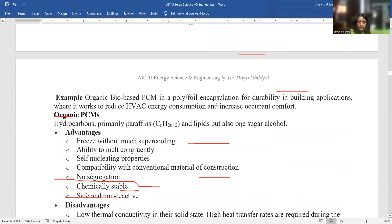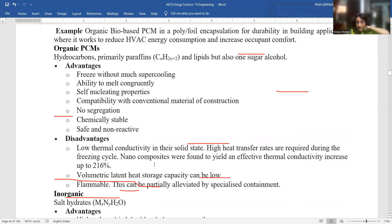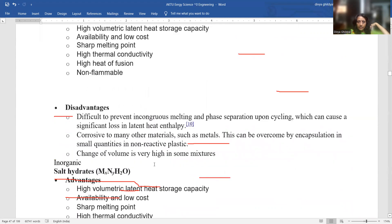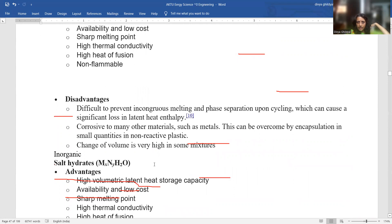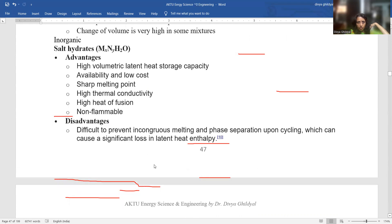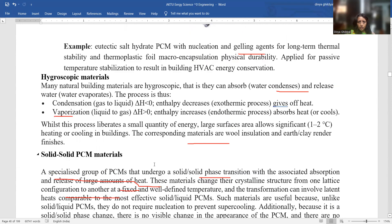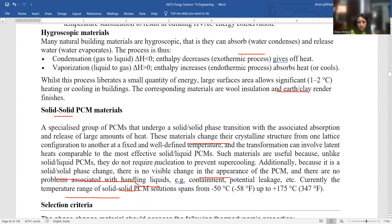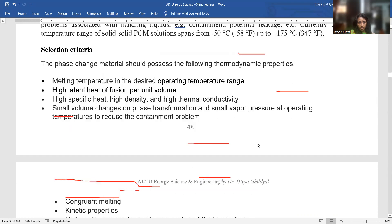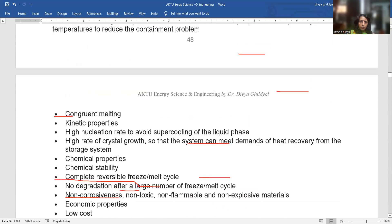Examples of phase change materials: hydrocarbons — primarily paraffin-based ones — freeze without much supercooling, have the ability to melt, and are self-nucleating; disadvantages include low thermal conductivity in the solid state and high heat transfer rates. Inorganic salts: disadvantage is that it is difficult to prevent incongruent melting and phase separation. Salt hydrates also have advantages and disadvantages in the phase change cycle. Hygroscopic materials can also be used for phase change. Solid-to-solid phase change materials undergo transitions from solid state to solid state only; melting temperature in the desired output range should be present.